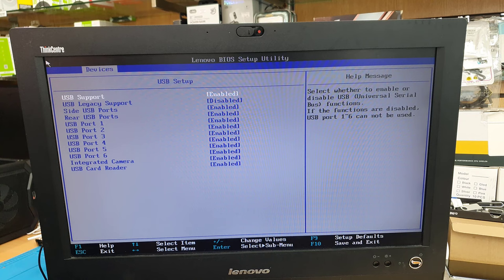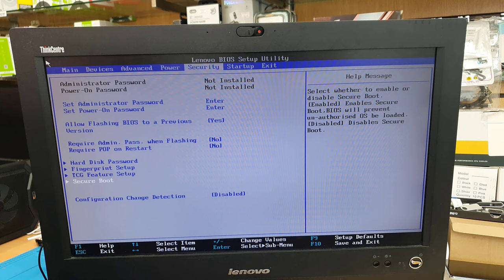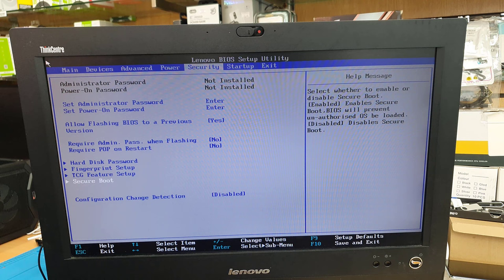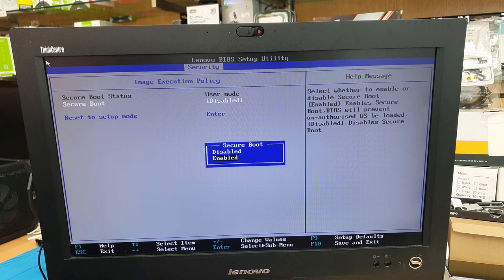Then go to security. From there we are going to go to secure boot and enable it. That's the first thing. As you can see this is disabled. We are going to make this enabled.